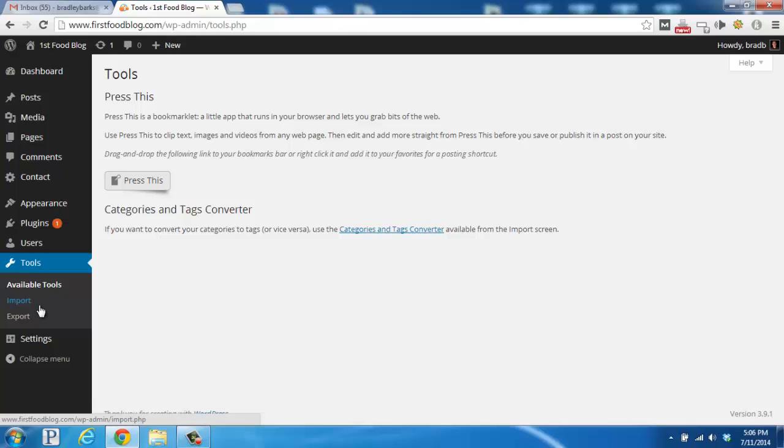which includes importing and exporting content, if necessary. In this case, if we wanted to export our current content, we would look over here on the left-hand side and click on Export.